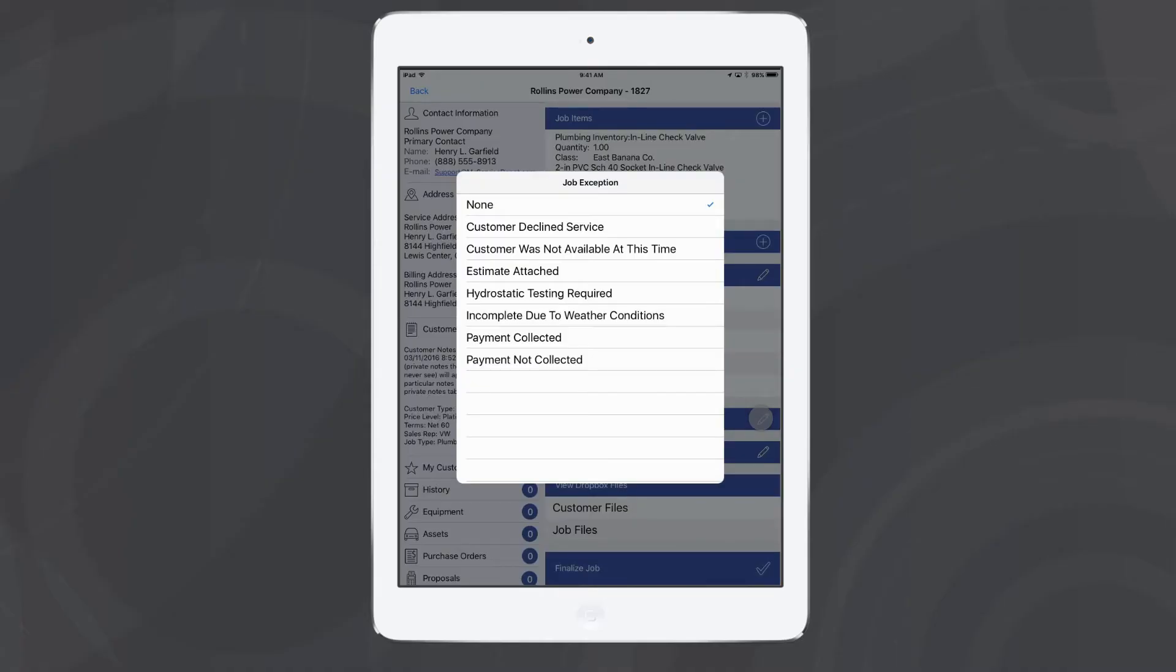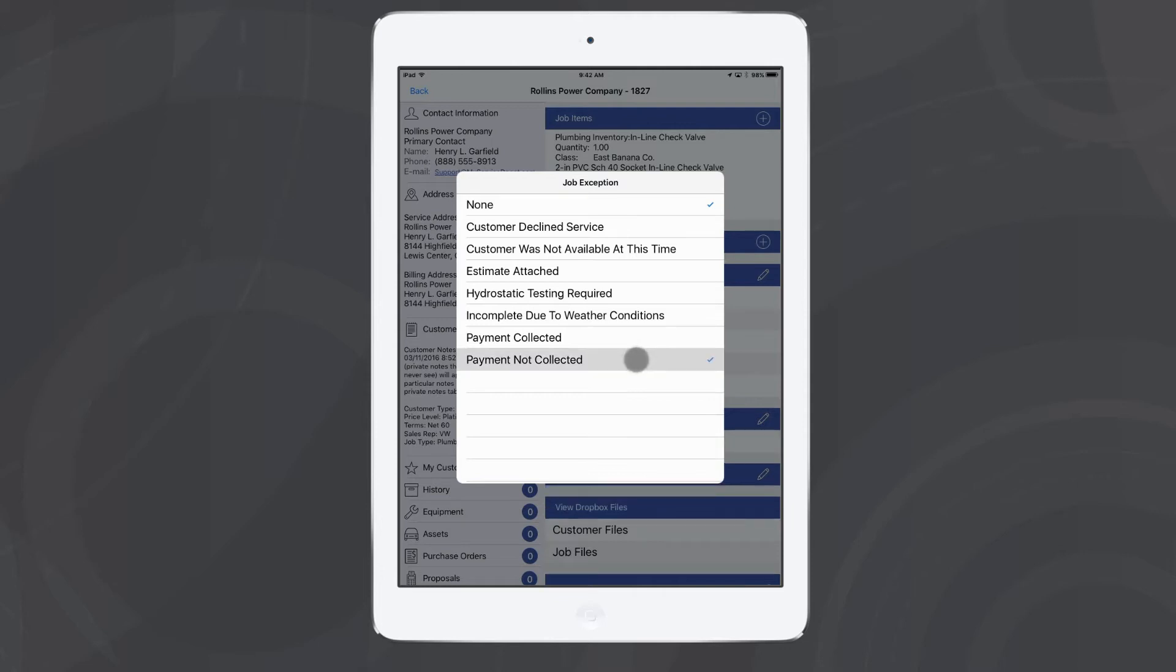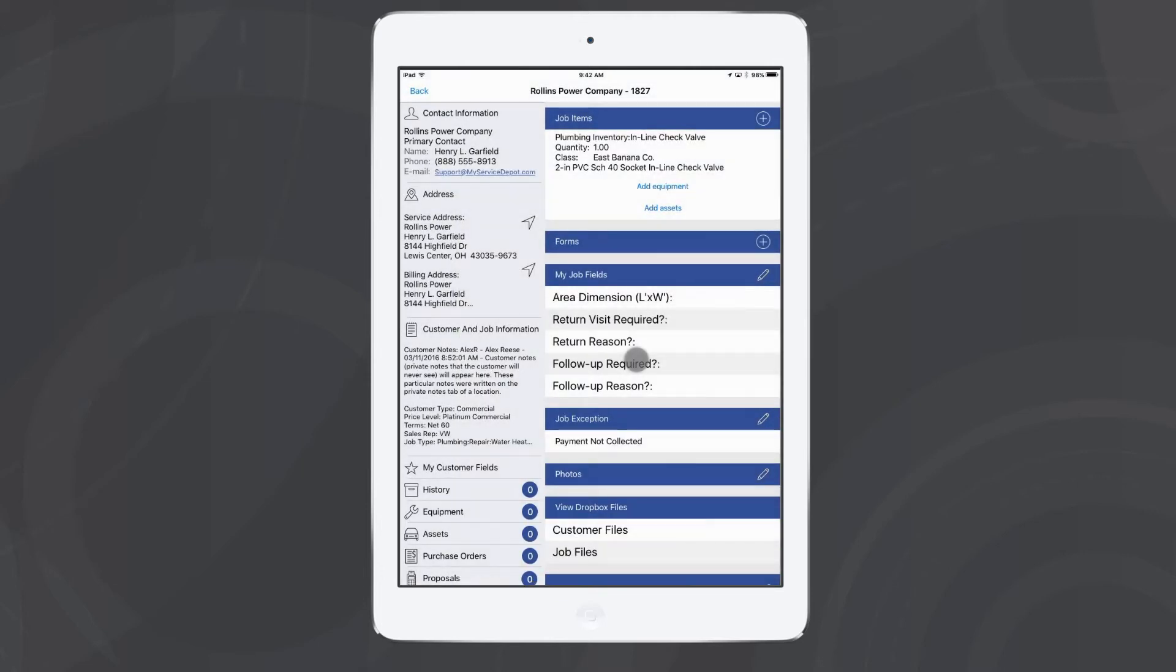Here's a couple exceptions that my company uses. If the customer maybe declined service, we could mark that off. Maybe I'm bringing back some fire extinguishers for testing, we could mark those. Or maybe I didn't get a chance to collect payment this time, I can tap there.